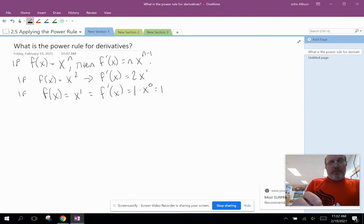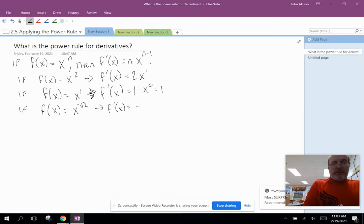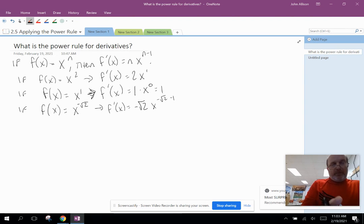This applies for any real number. For example, if f(x) = x to the negative square root of two, then f'(x) is equal to negative square root of two times x to the negative square root of two minus one. This applies to any real number power — you bring that exponent out, multiply it times x, and then subtract one from the original power.